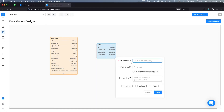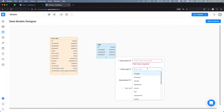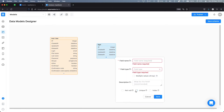You are able to define a field name, a field type, a description, and some other parameters. If you want to learn more about these, you can refer to our documentation.